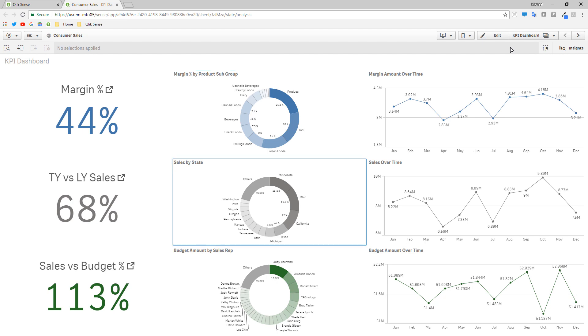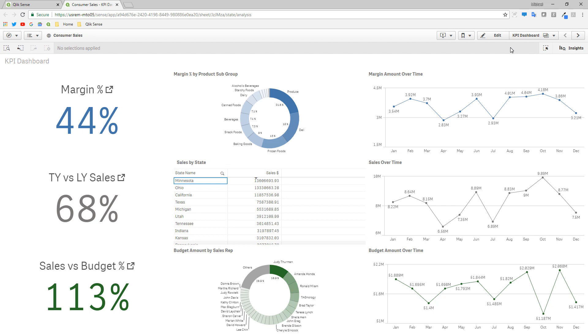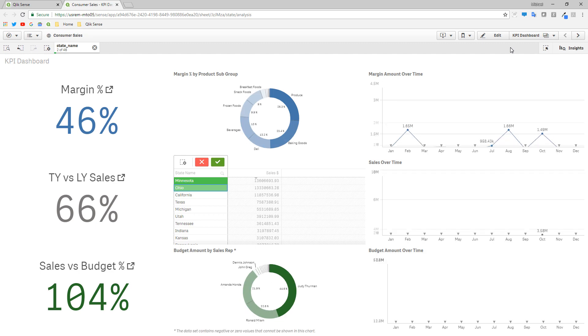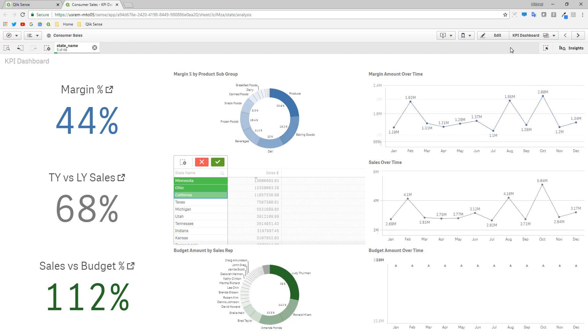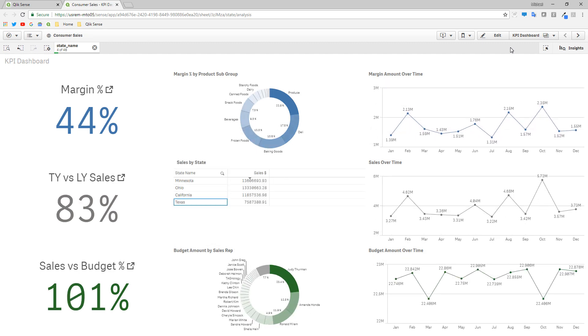Enter. View data. Enter. Article region. Grid. Column one, row one: Minnesota. Ohio. California. Texas. Enter.